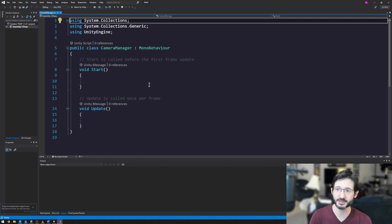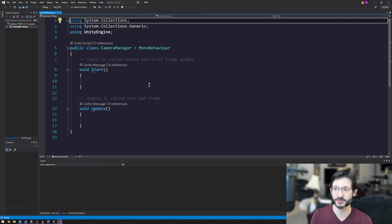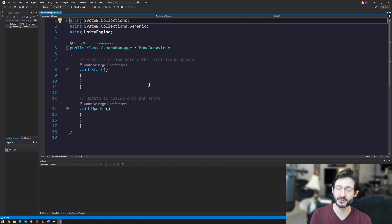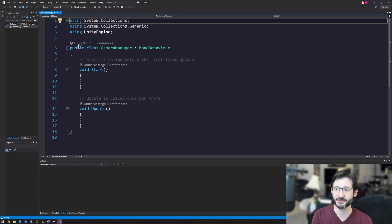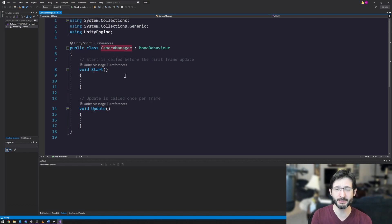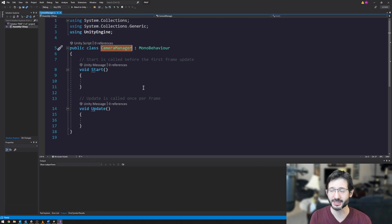For the most part, many people work inside of Visual Studio when they develop. It has great Unity integration, and I recommend it because it gives you things like IntelliSense, and it really just helps you code a lot faster. Here we can see that I have a public class called camera manager. You'll notice that the name of the class is camera manager.